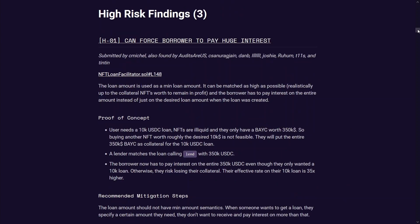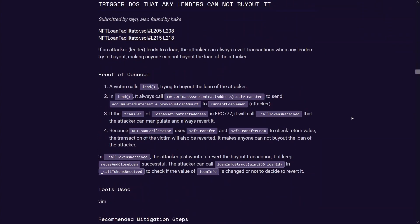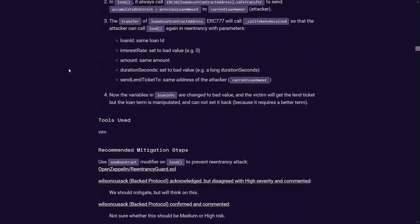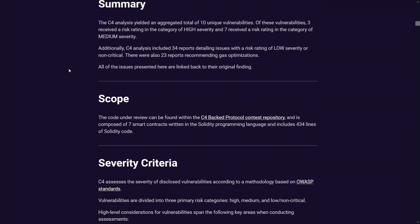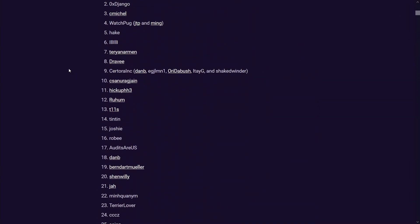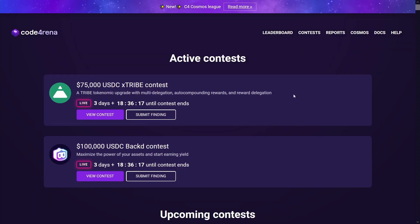So my approach is going to be understand all the low level findings and the gas optimizations from each report, try to find those findings in current code contests, and then eventually I will get more familiar with the various patterns in Solidity and then I can move on to medium and high level findings as I sort of progress from there.